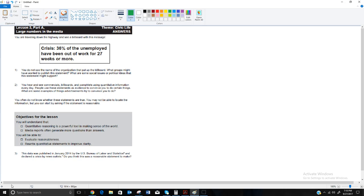We're back with Unit 3, specifically Unit 3a, which is on large numbers in the media. We're going to start with an imaginary sign you might see traveling down the road. It says: 'Crisis — 36% of the unemployed have been out of work for 27 weeks or more.'